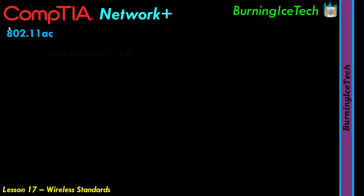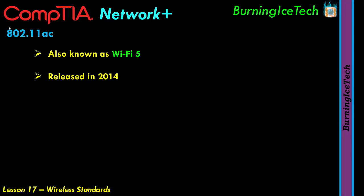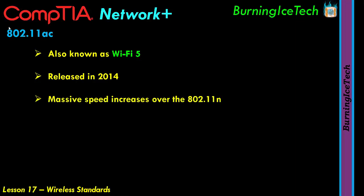The 802.11ac standard is also known as Wi-Fi 5. It was released in 2014, roughly five years after the previous 802.11n standard. The IEEE releases a new standard every couple of years, so we'll probably be seeing new standards released again in the near foreseeable future.